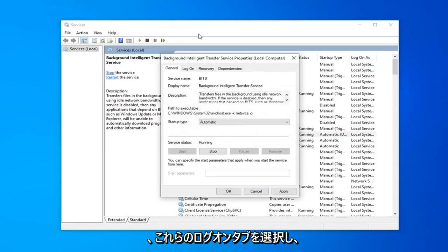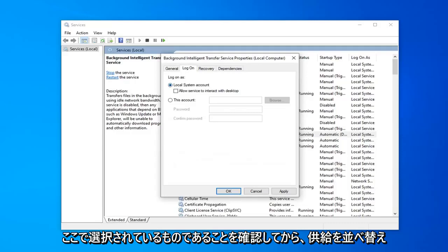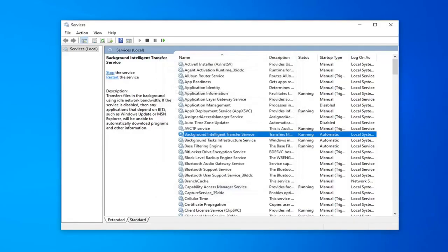And then select the logon tab. Make sure local system account is the one that's selected here. And then select apply and okay.